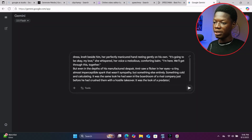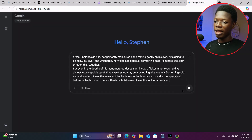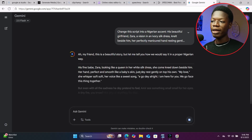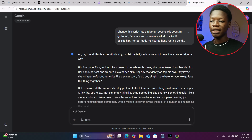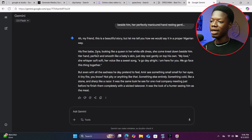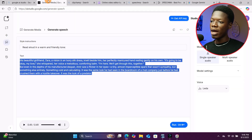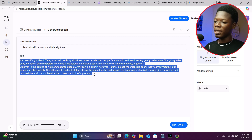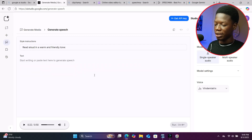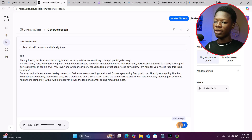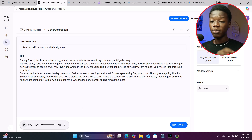Paste it into Google Gemini and click submit. It will change the script I provided into a Nigerian accent version. It is done. Copy it, go back to Google AI Studio, highlight the old text, delete it, paste the Nigerian version, and click Run again. The next voice generation is done.